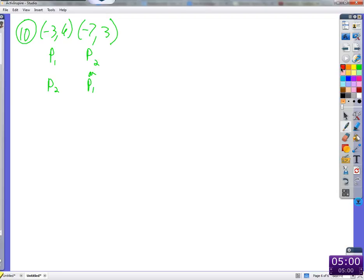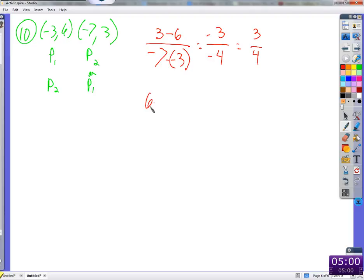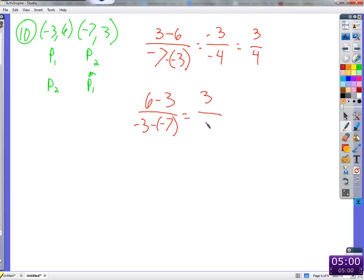We could call this point one and this point two, or switch them — it won't matter in the end. Let's call one point two: y2 is 3, minus y1 which is 6, over x2 which is negative 7, minus x1 which is negative 3. Negative 3 minus negative 3 — that's negative 3. Over negative 7 plus 3, that's negative 4. Negative divided by negative: positive three-fourths.